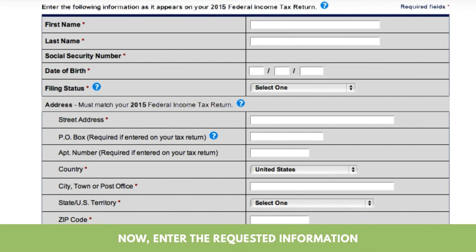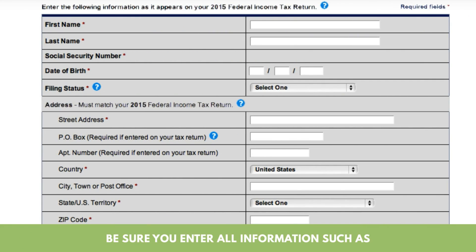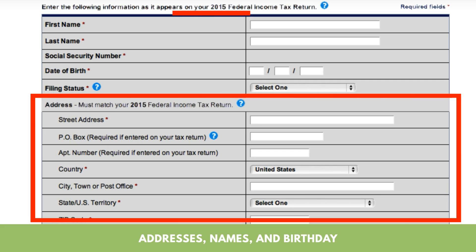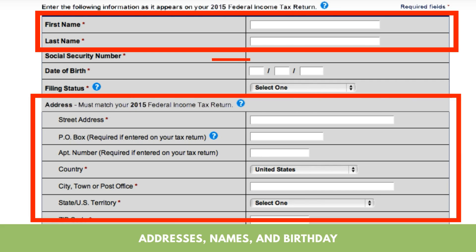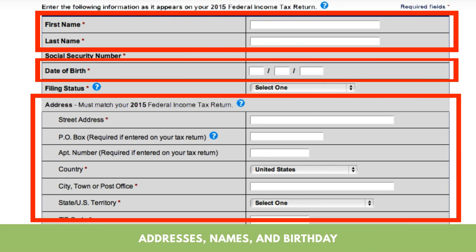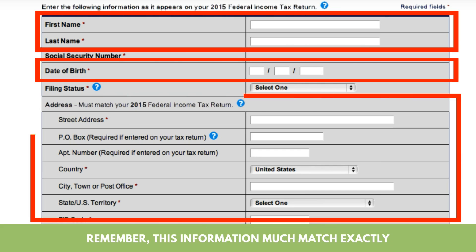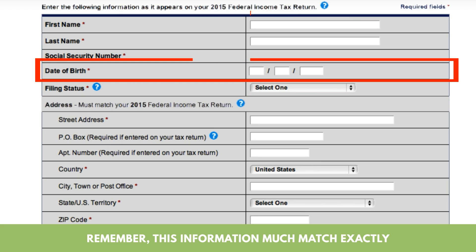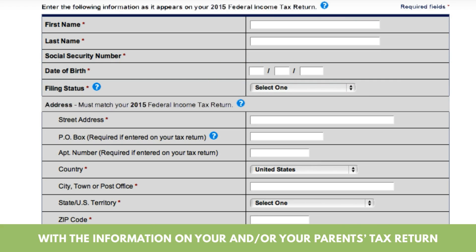Now enter the requested information. Be sure you enter all information such as addresses, names, and birthdays. Remember, this information must match exactly with the information on your and or your parents' tax return.